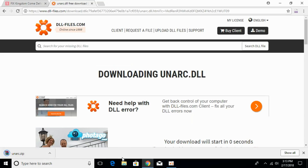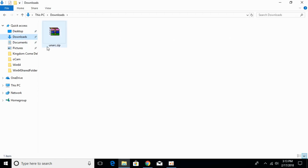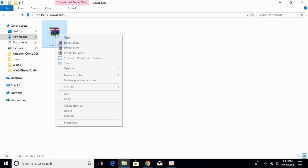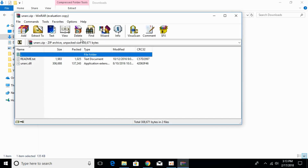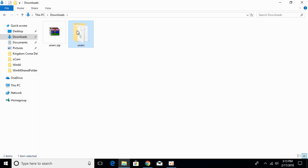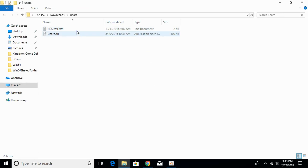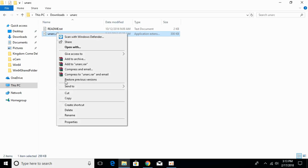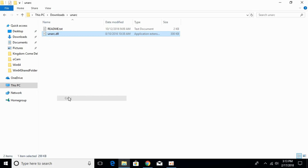Once the download is complete, go and open your downloads folder. Open it and extract the file. Go and open the folder that we just extracted. Here we have the DLL file — right-click it and click Copy.